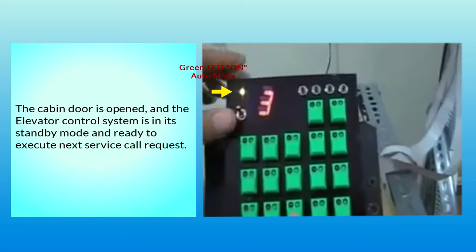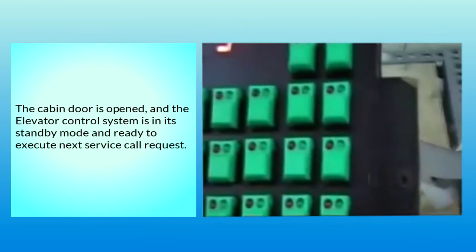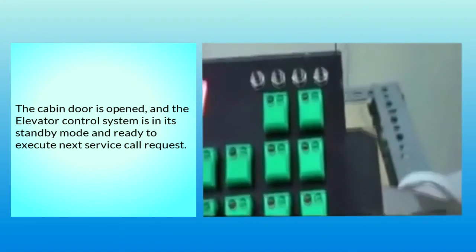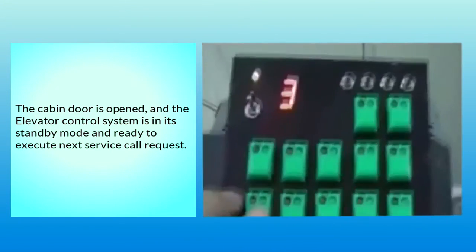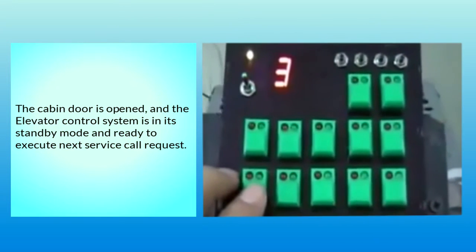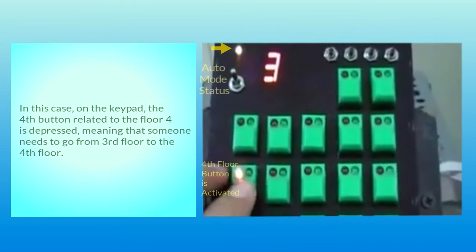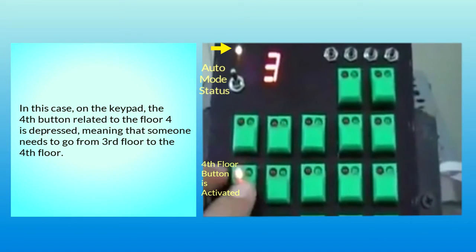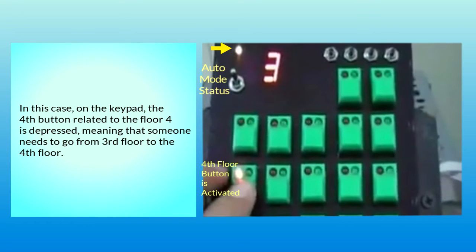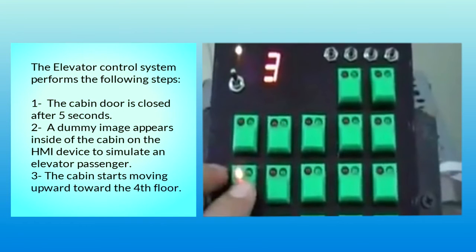In this case, on the keypad, the fourth button related to floor 4 is depressed, meaning that someone needs to go from third floor to the fourth floor. The elevator control system performs the following steps.